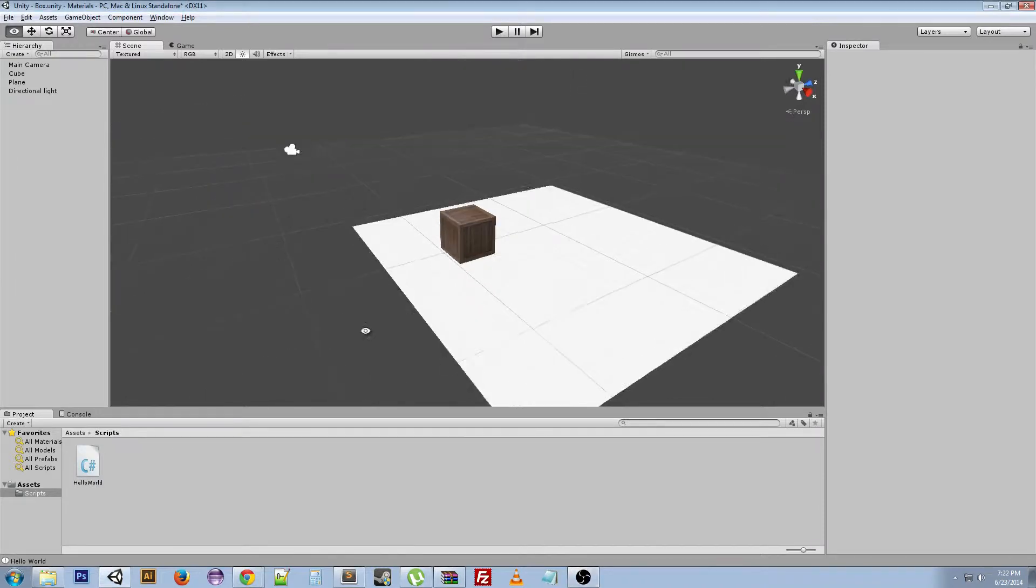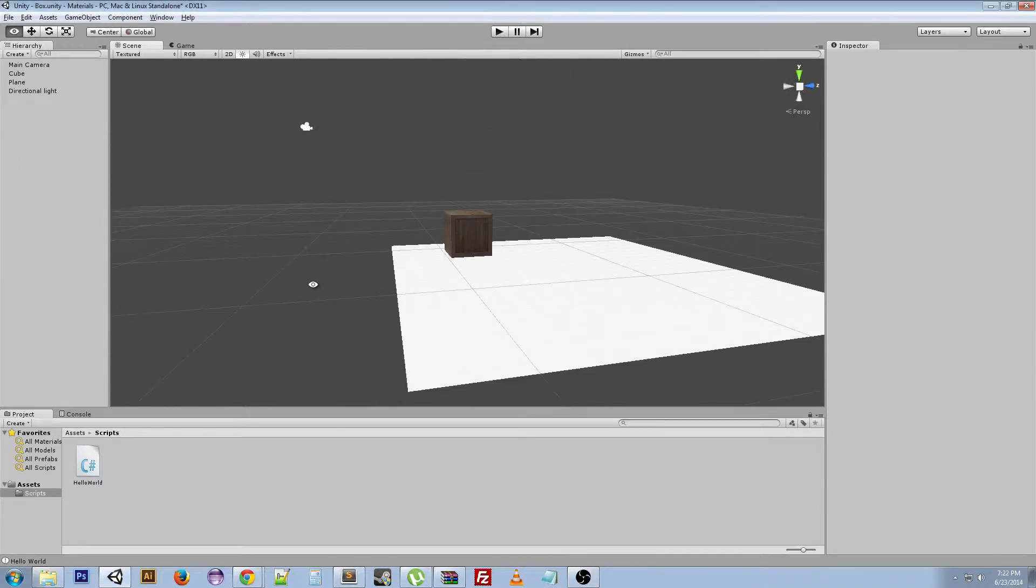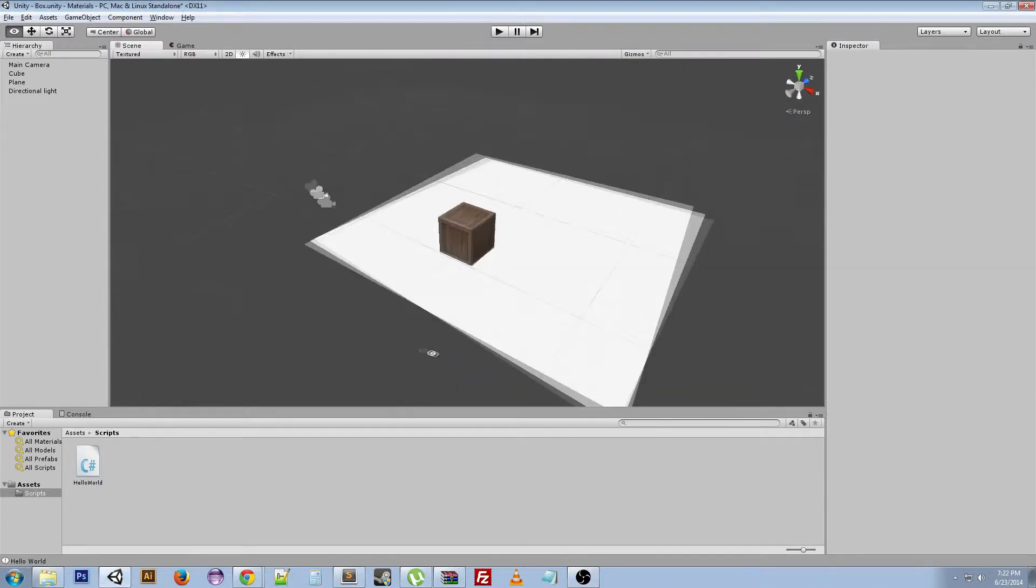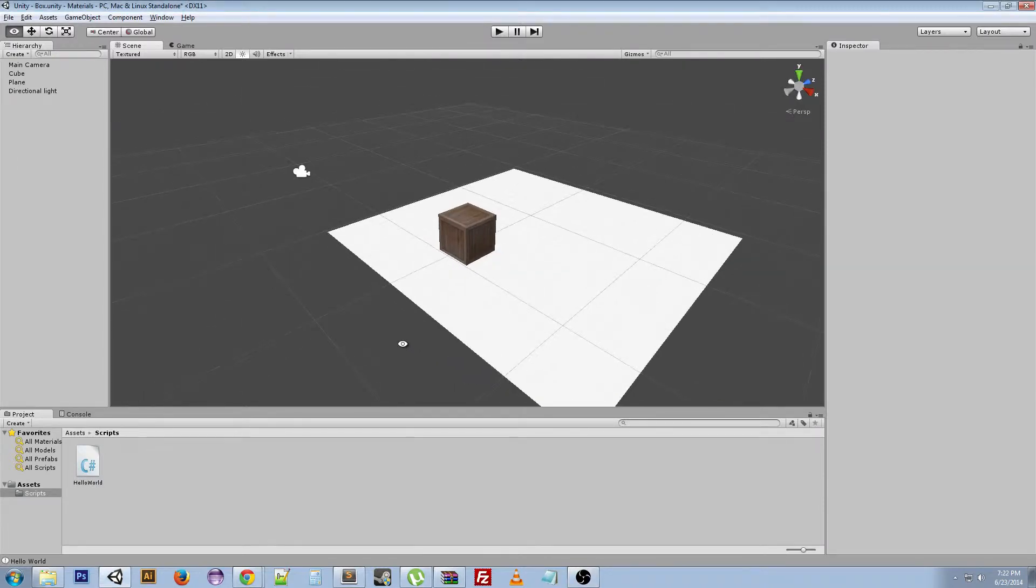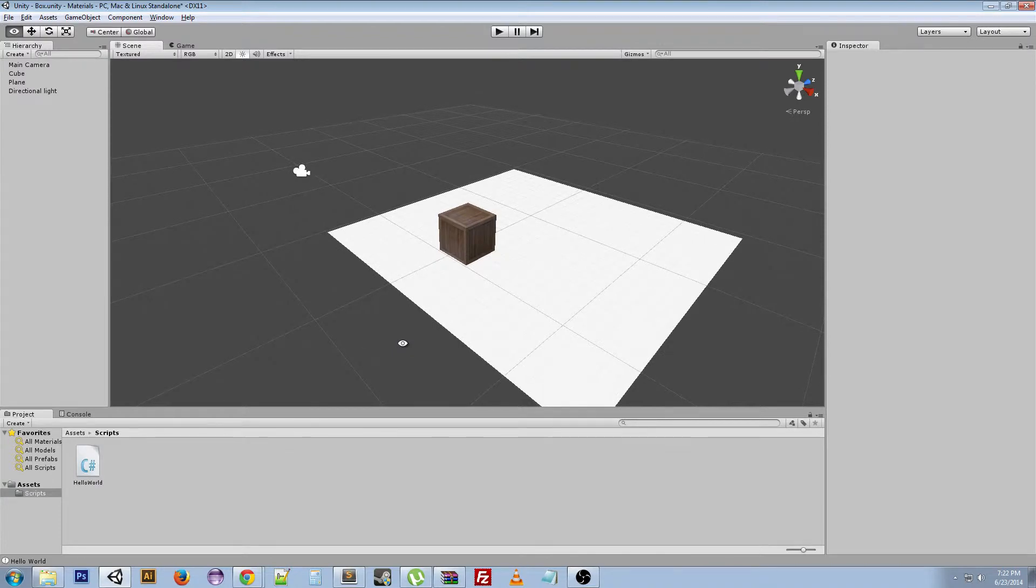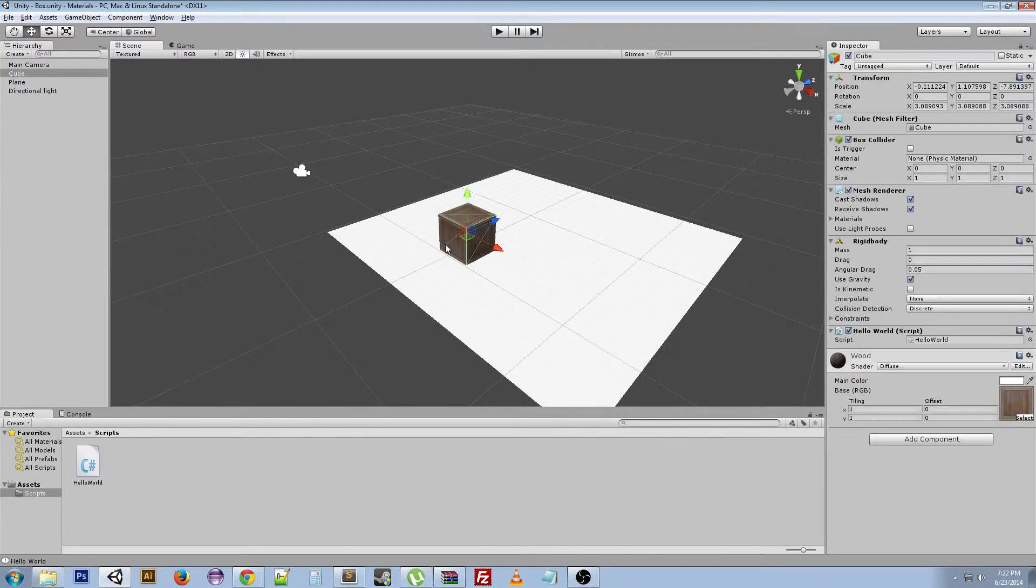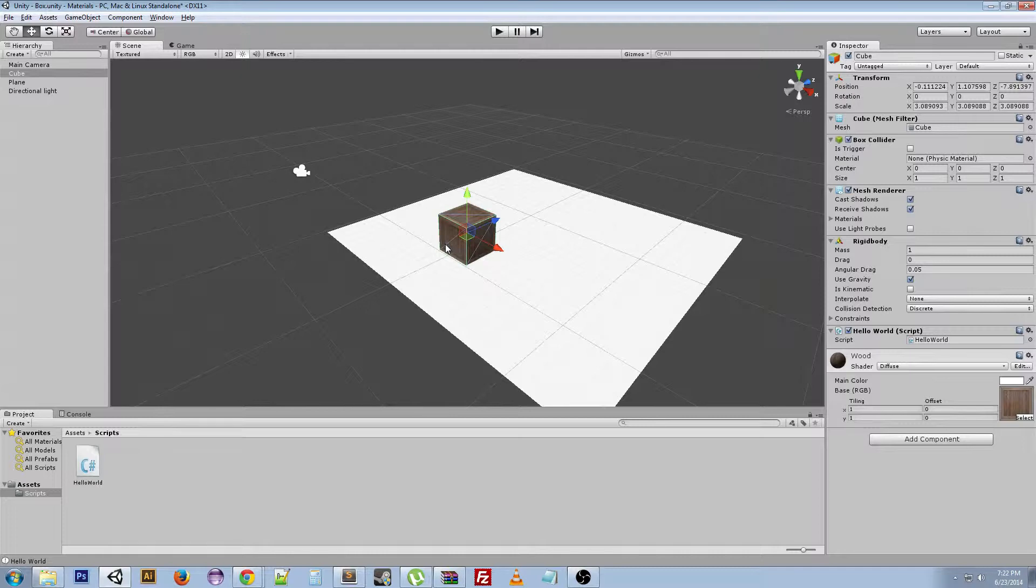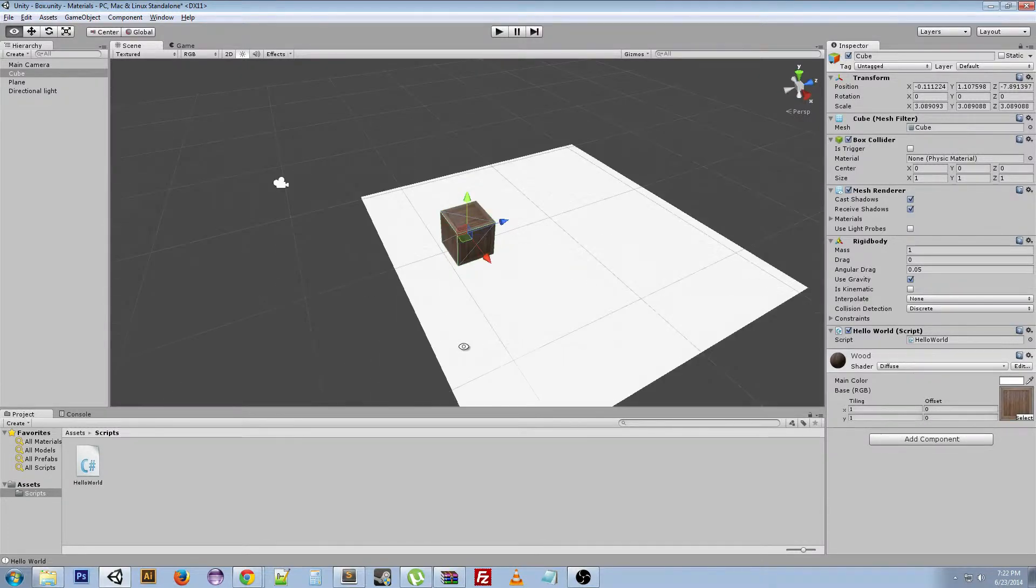Now before I get into the details of what a prefab is, I'm going to explain why you would want to use it. Earlier in our material video, we added a cube and then put this wood material on it so it looks kind of like a box.